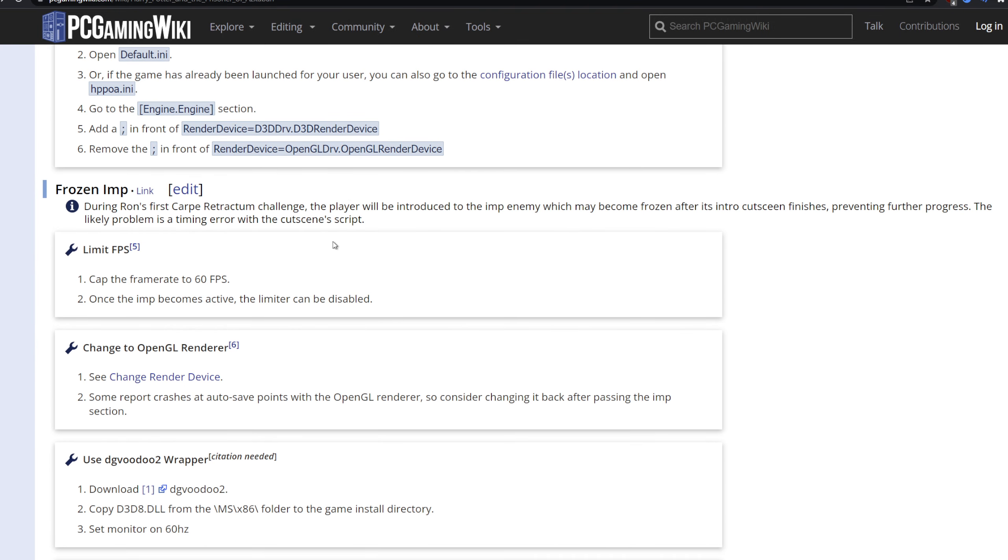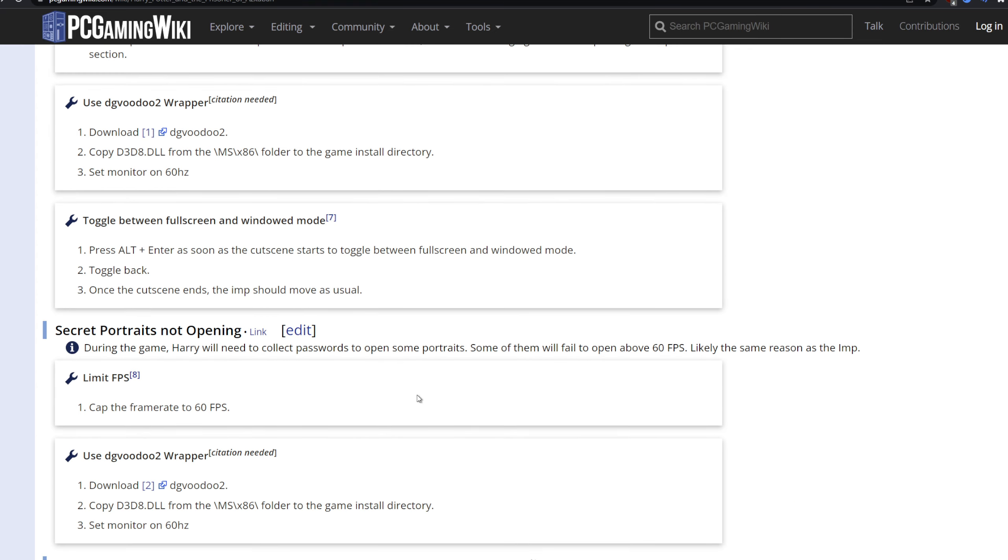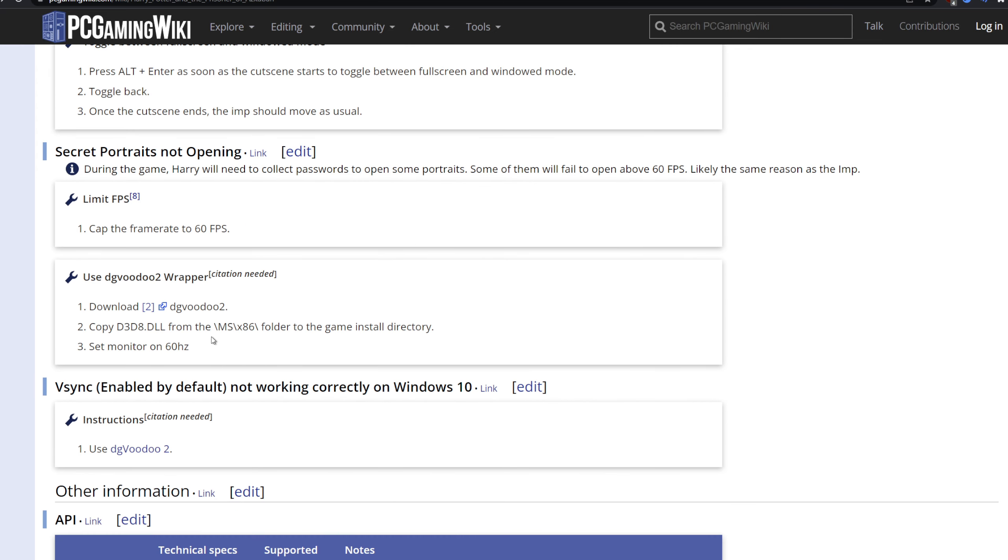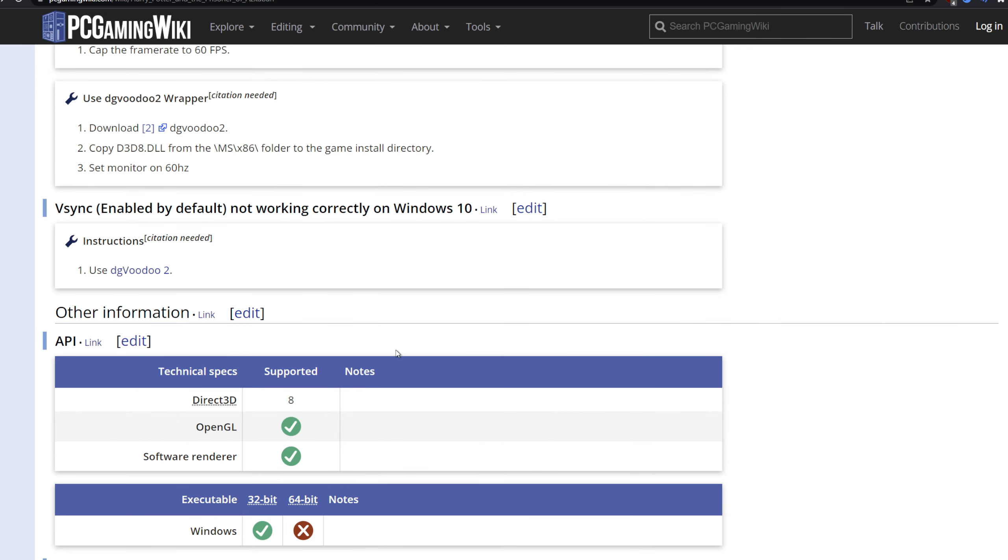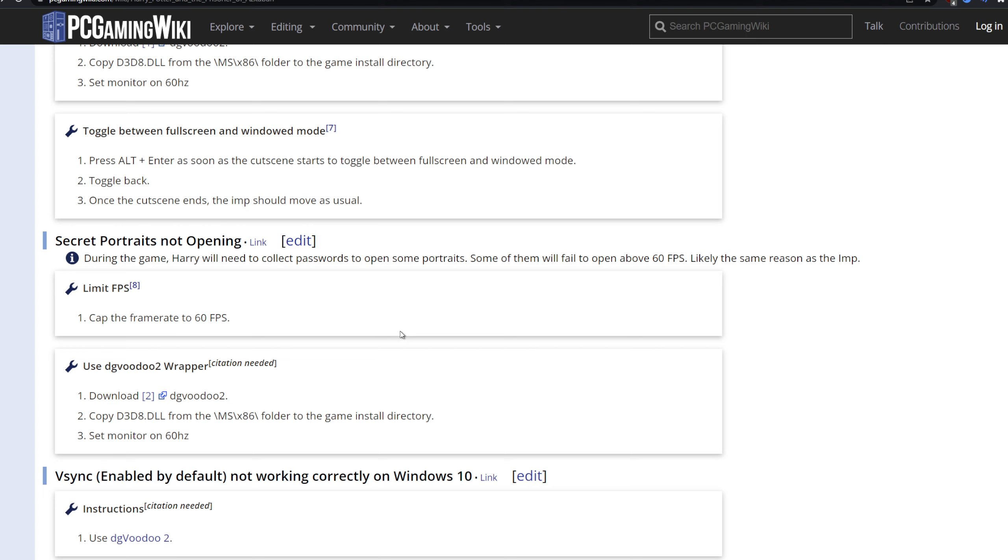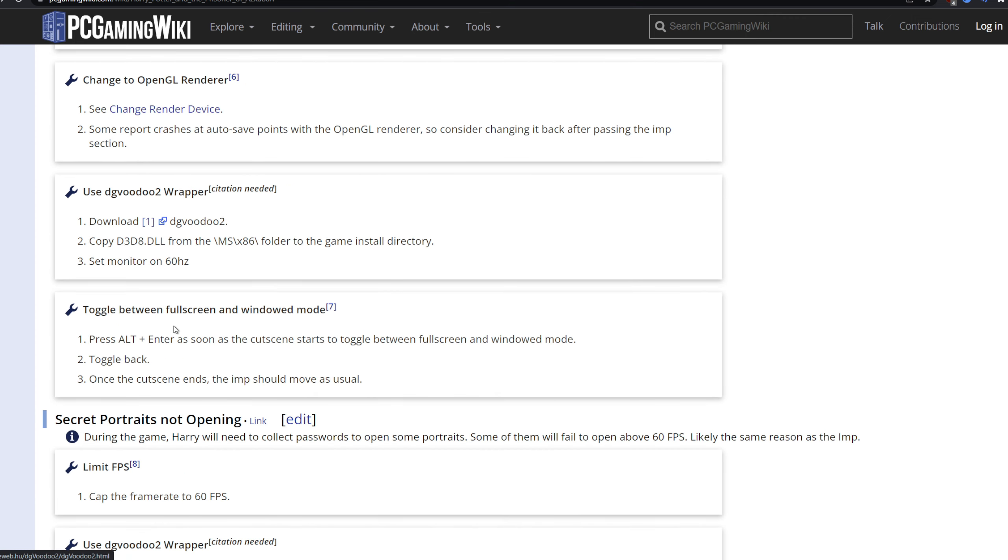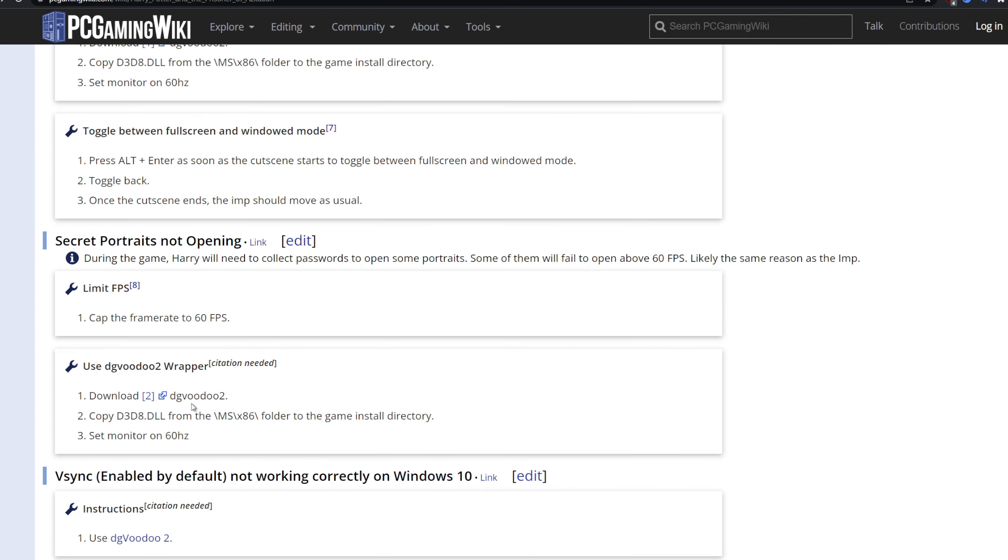So, the frozen imp bugs or the secret portraits not opening or other issues. Now how do you fix that? The game for the most part runs well, but it does have issues with the frozen imp, it does have issues with portraits. And how do you fix that? Well, what you want to do is you want to download something: the DG Voodoo 2 wrapper.